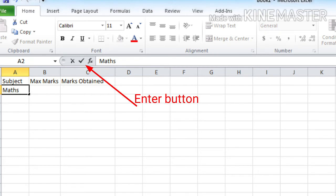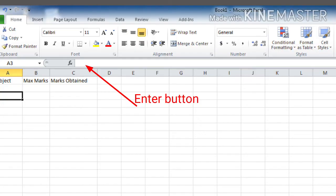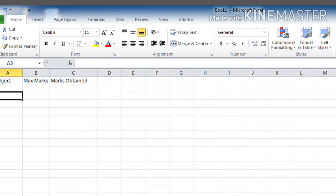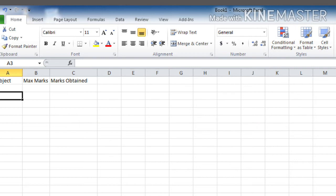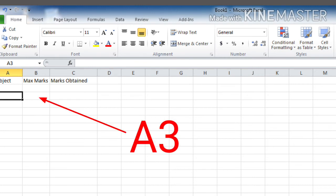Children, if you want to enter a blank row after the heading, just like this, press the enter key or click on the enter icon once again, so that the cell pointer will go to A3. Just like this. And there you can enter the different subject names.